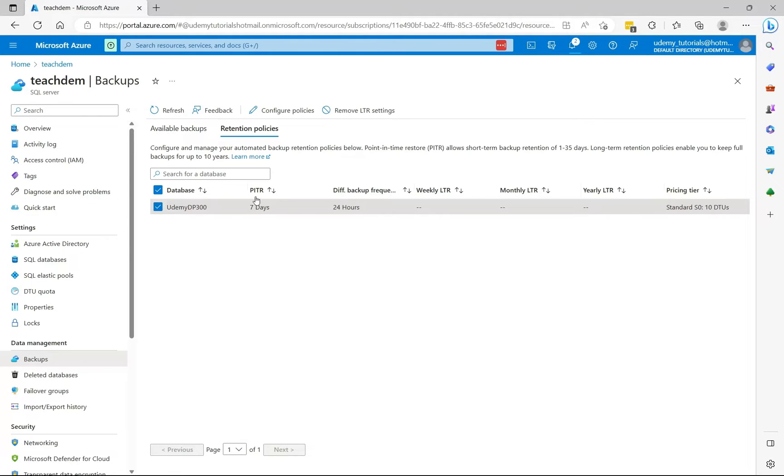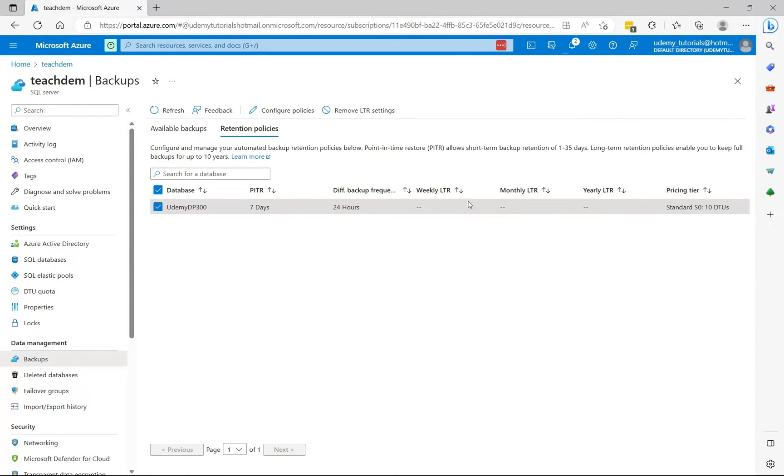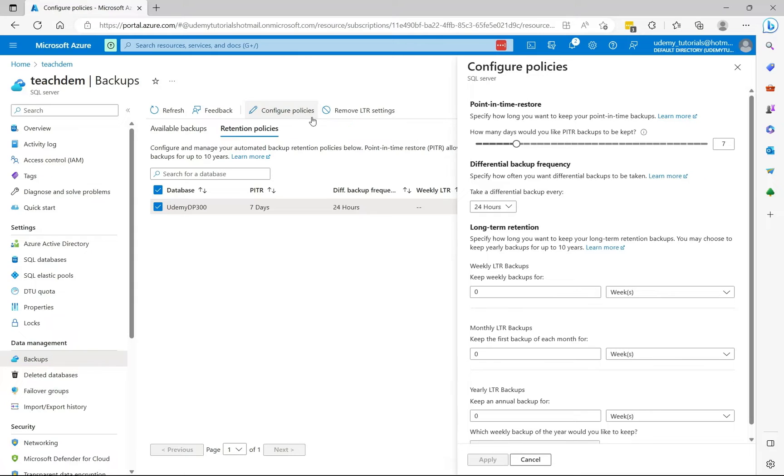So here you can see that point in time recovery is 7 days. The differential backup happens every 24 hours. We don't have any weekly long-term retention monthly or yearly. So to configure these policies, select configure policies.